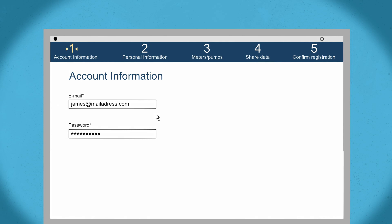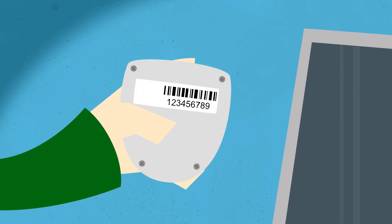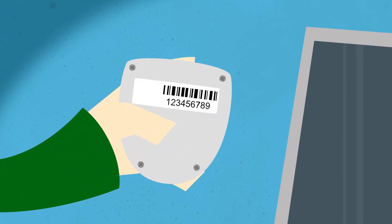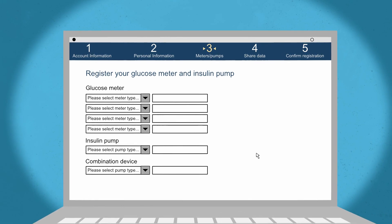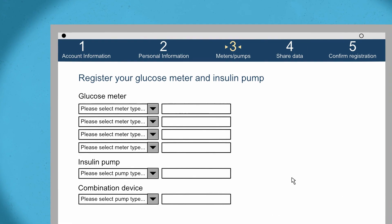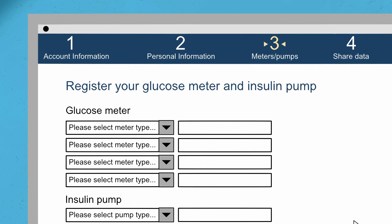Please note that the email address you register will also be your username when you log into Diacend. Please have the serial numbers of your device or devices ready as well. If you do not register your serial number during the registration process, you can add this later. The serial number will automatically be added into your account when you upload to your Diacend account, or you can add it manually.